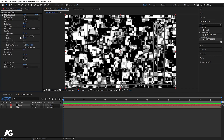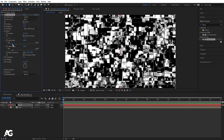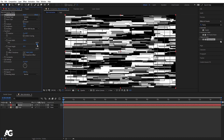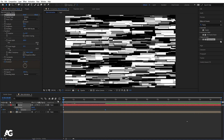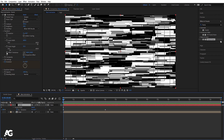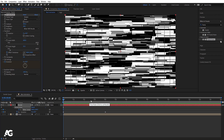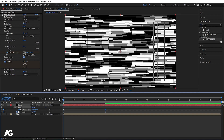Go to Transform, unlink uniform scaling, and increase the scale width while decreasing the scale height. Create one keyframe on the Evolution parameter, then go to around four seconds and increase the value to get the animation. Next, click on Offset Turbulence and create a keyframe there. Go to four seconds and move the offset to get a horizontal shift animation.